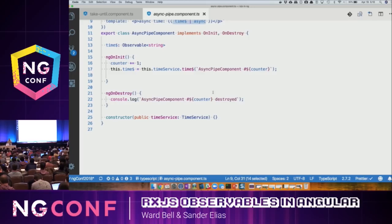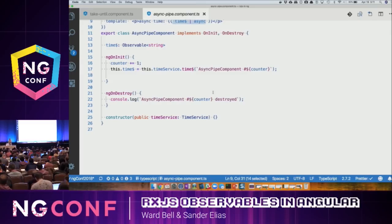One of the nice things about async pipe — when we throw the observable up into the template and say async pipe, you handle it — is that yes, it subscribes, but it also automatically unsubscribes when the component is destroyed.